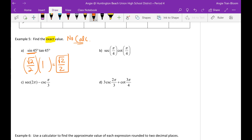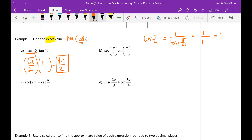Now, secant of pi over 4. Keep in mind that secant, cotangent, and cosecant are just reciprocals. So cotangent of pi over 4 is the reciprocal of tangent of pi over 4. Pi over 4 is radians for 45 degrees, so tangent of pi over 4 is 1, and 1 divided by 1 is 1. So cotangent of pi over 4 is 1. Soon enough you'll need to know these angles quickly — tangent of 45 is 1, sine of 45 is rad 2 over 2.